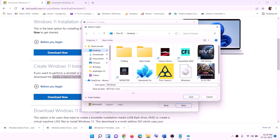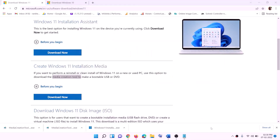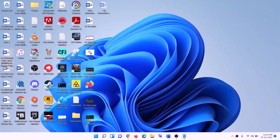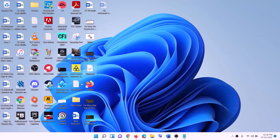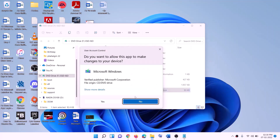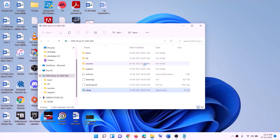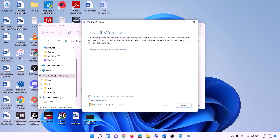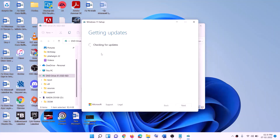By default, Windows 11 will be selected. Click Next, select ISO File, then click Next. Set the save location to Desktop and click Save. Once the download is complete, click Finish. Go to the Desktop, find the Windows ISO file, double-click on it, then run the setup file — double-click on the setup file and click Yes to allow.